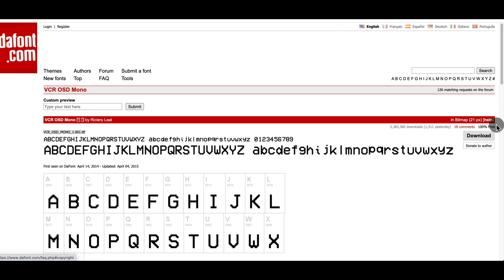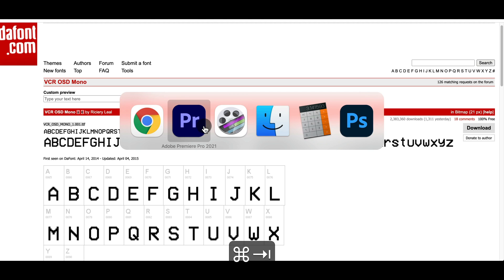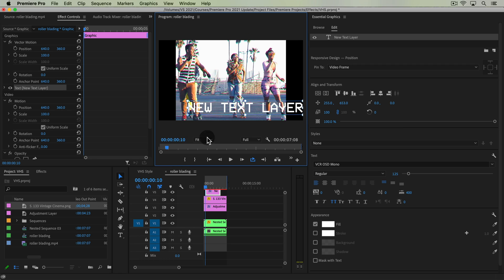And I already have it set to the font type, which is VCR OSD Mono, which you can download from dafont.com. It's 100% free to use, free to share. So thank you to the creator of this font, Riccieri Liel. Sorry if I mispronounced that. I've also included it in the download resources of this lesson if you're watching this in the course.